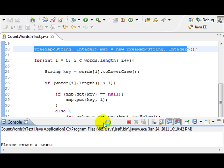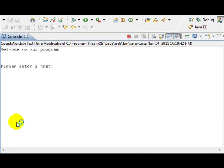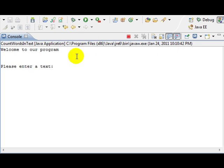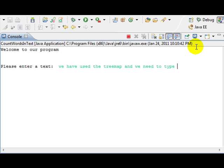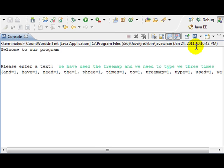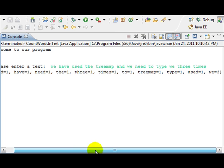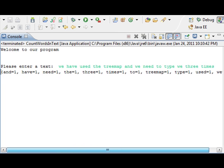So, let me just make this bigger. Welcome to our program. Please enter text. I'm just going to write something real quick. We have used the TreeMap, and we need to type we three times. So, guess what? First of all, we see that this is sorted.